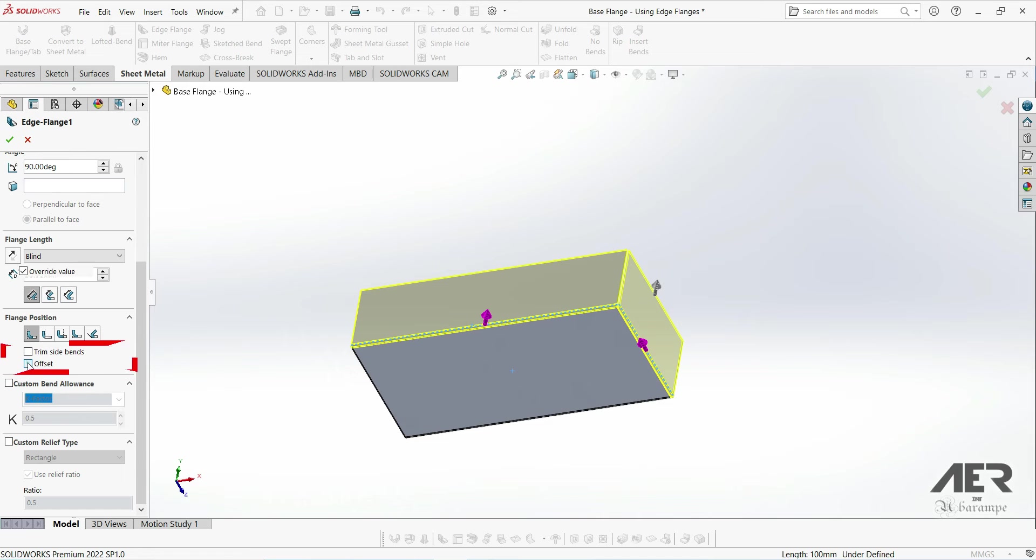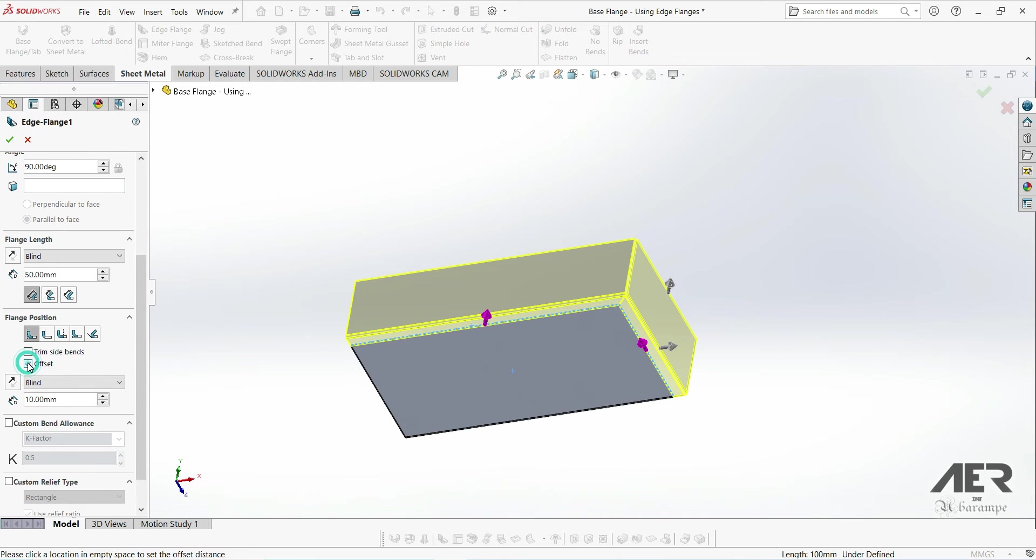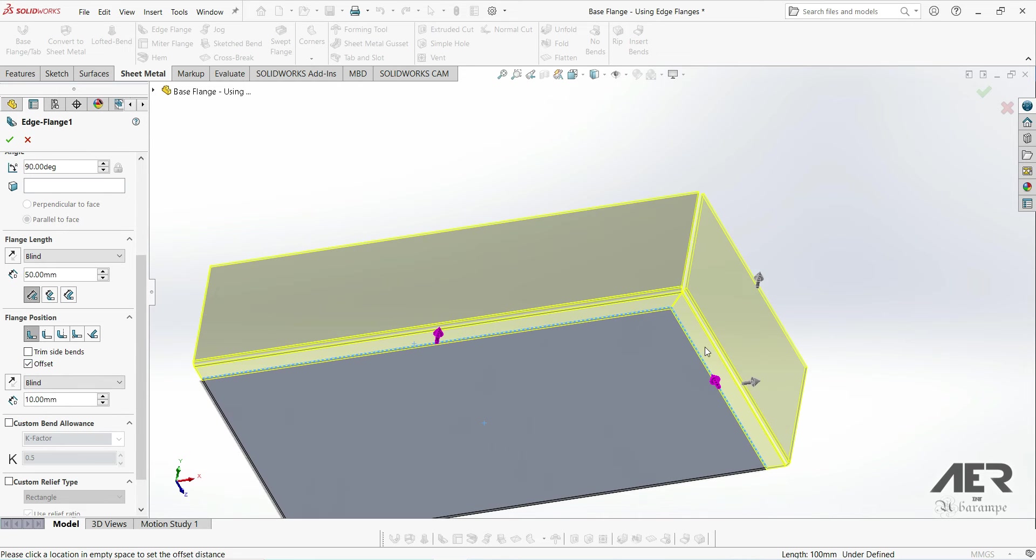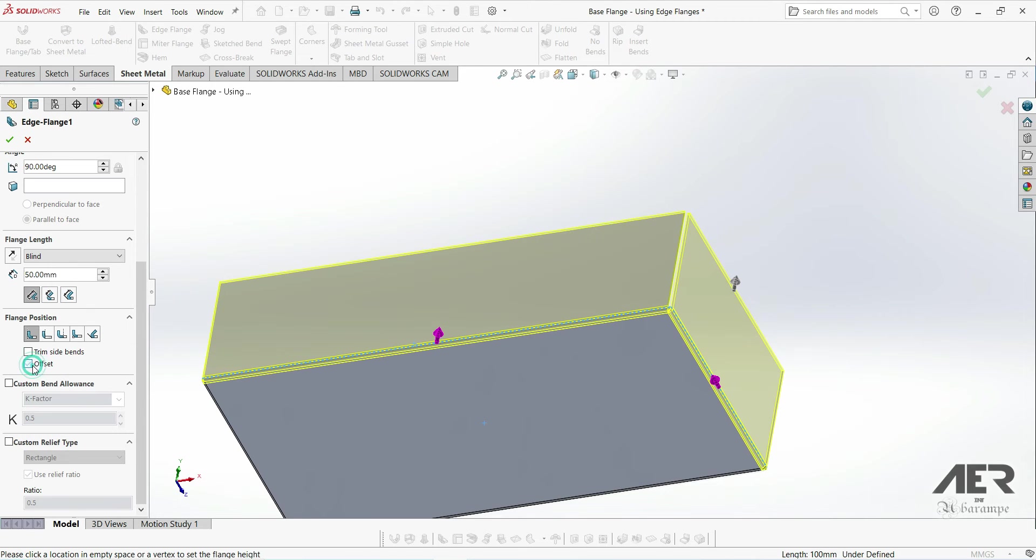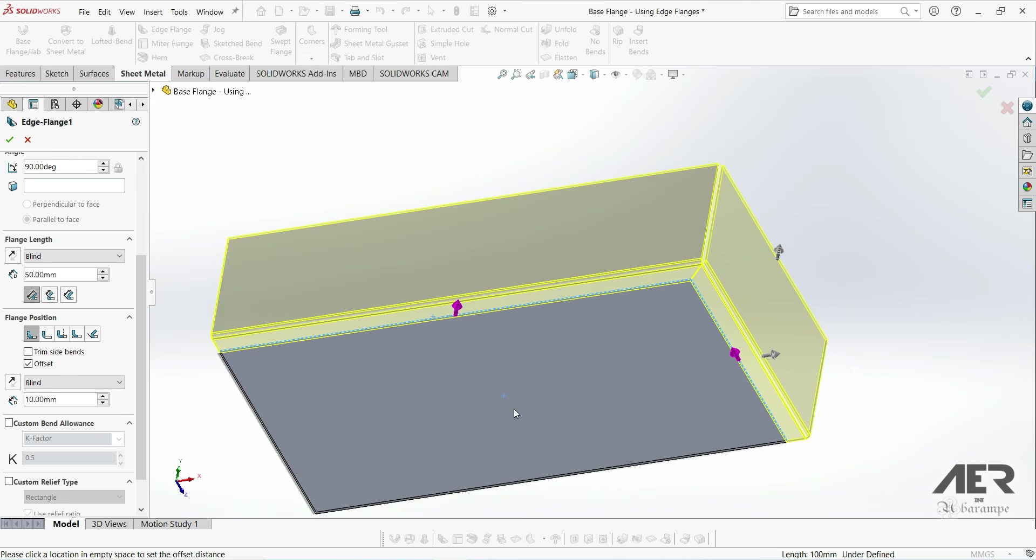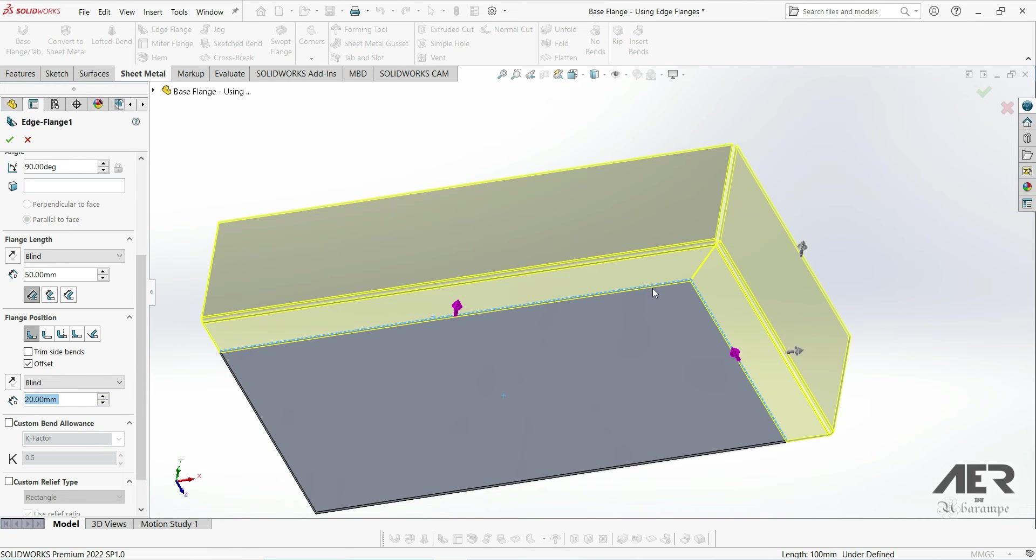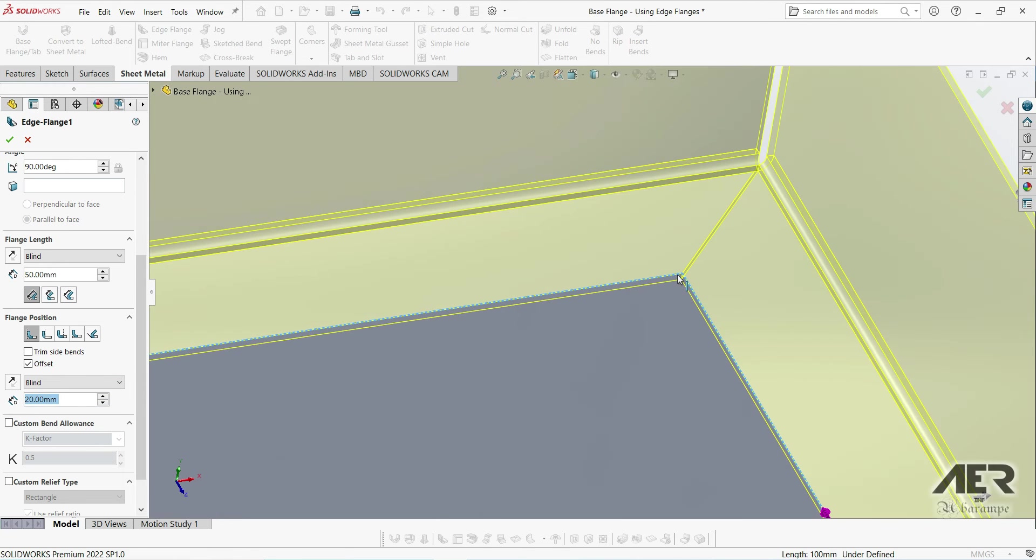Above those here we've got two more options. The first one is offset. This just allows you to offset the flange away from the edge that we've selected. So we can offset like this and we've got some different end conditions here. And if we offset with multiple edges, this gap in the corner is automatically filled in.